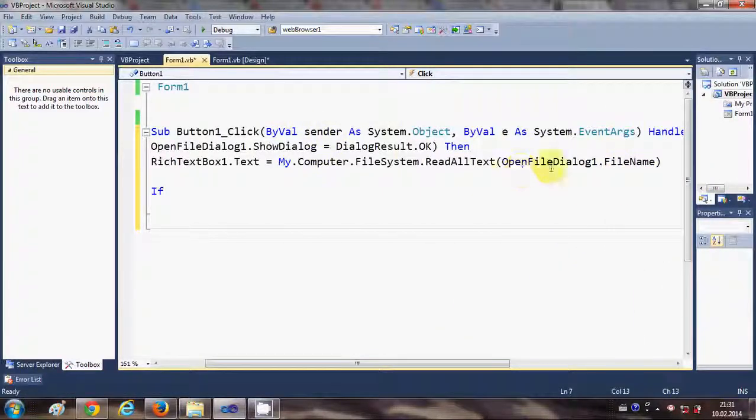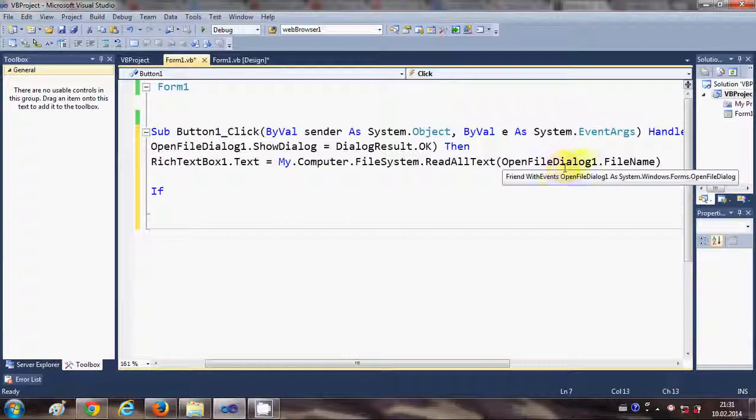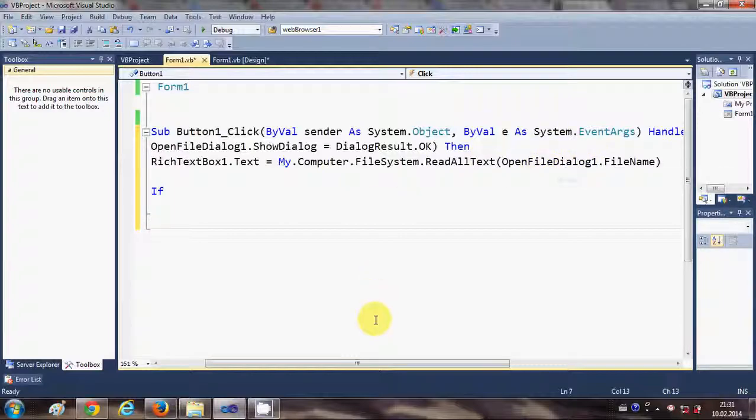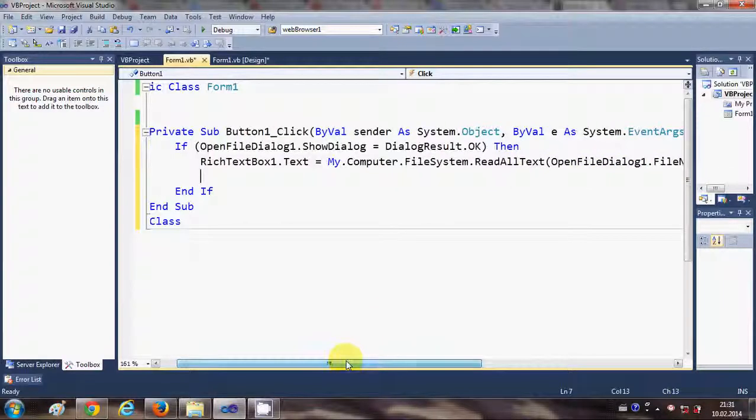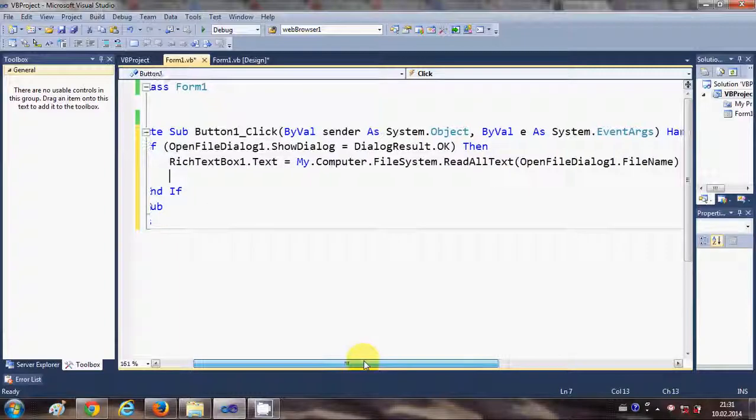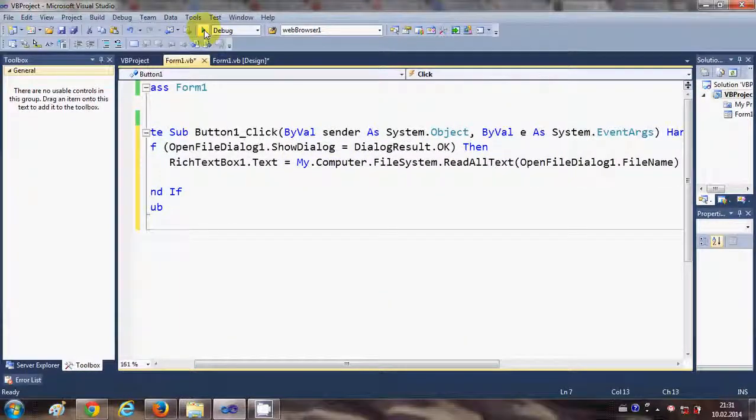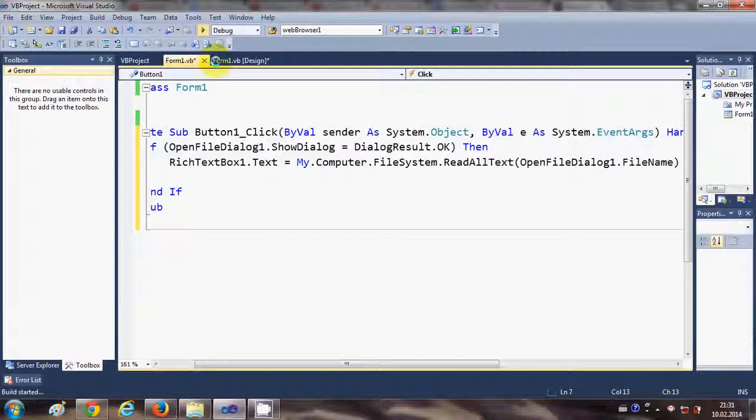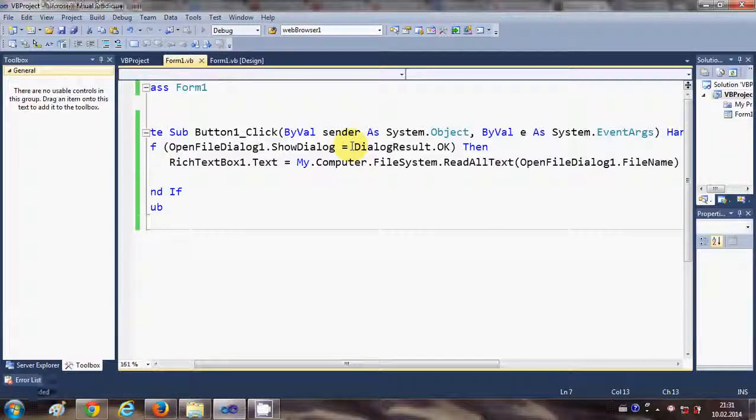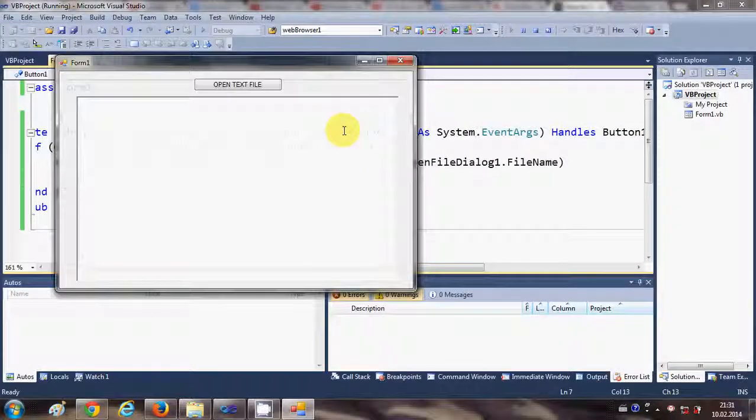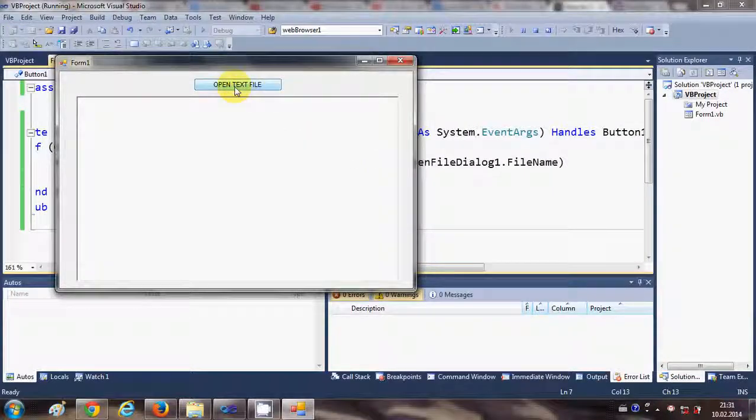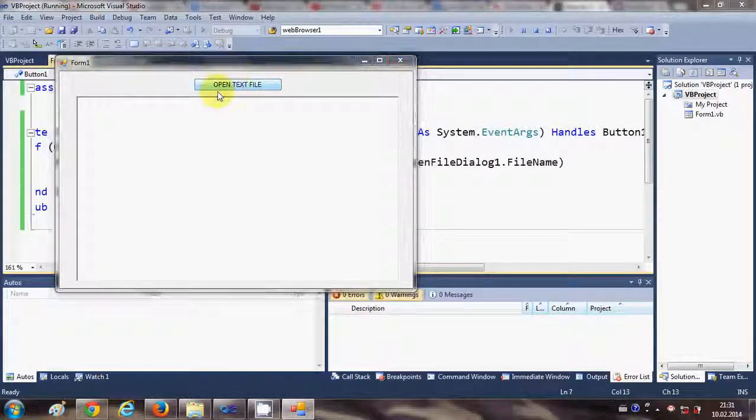This is the code for opening the file dialog and transferring the text file content to the rich text box. So if you want, you can copy this code. And now we are going to run the program.